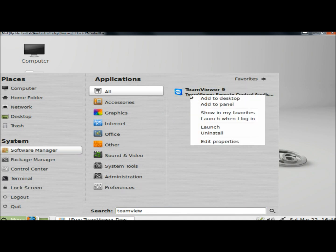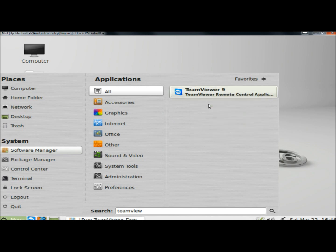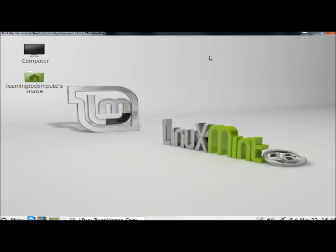I'm going to right click on it and add it to the panel. We'll close this. And here it is down here. So now I'm going to open it.